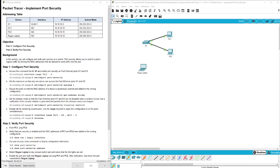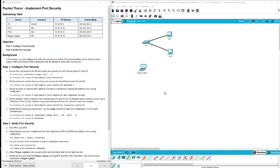Hello, welcome back to another Packet Tracer exercise in which we will be implementing port security on our switch. We have two parts here. This is associated with Packet Tracer 11.1.10 Implement Port Security, so let's jump right into it.